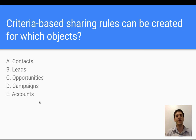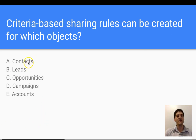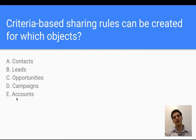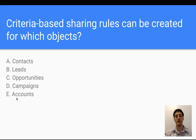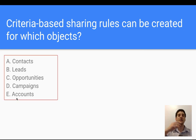Criteria-based sharing rules can be created for which objects? The options are: contacts, leads, opportunities, campaigns, and accounts. The answer is in fact all of them — you can create sharing rules across all of these standard objects.